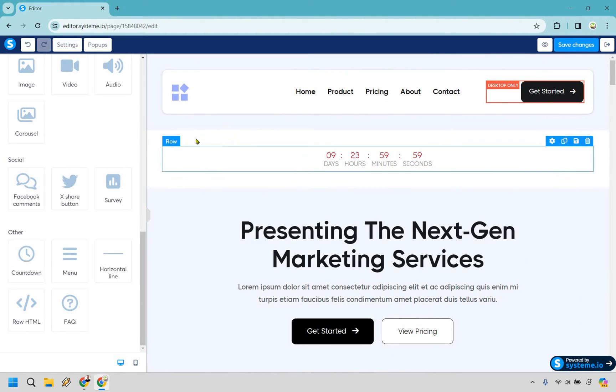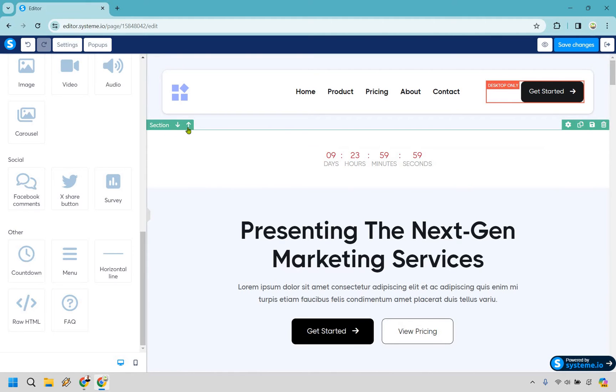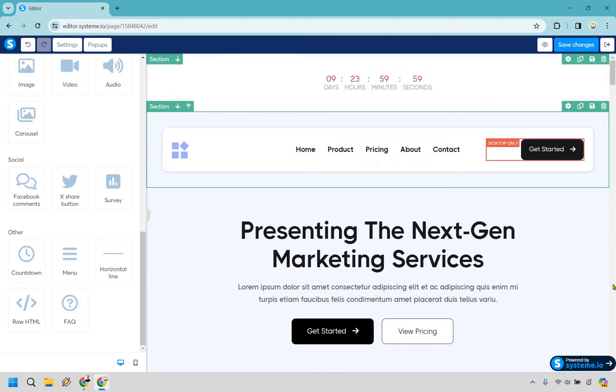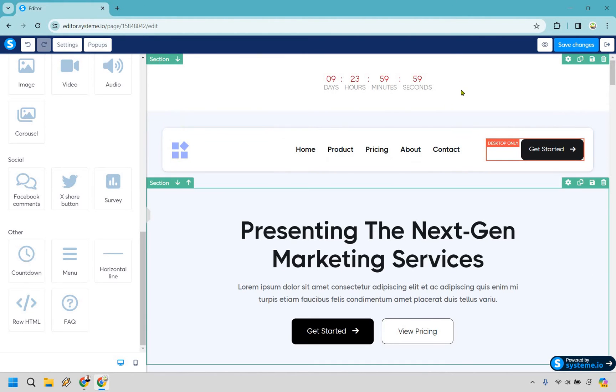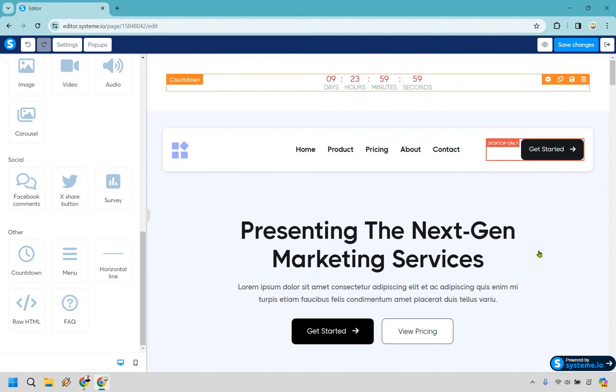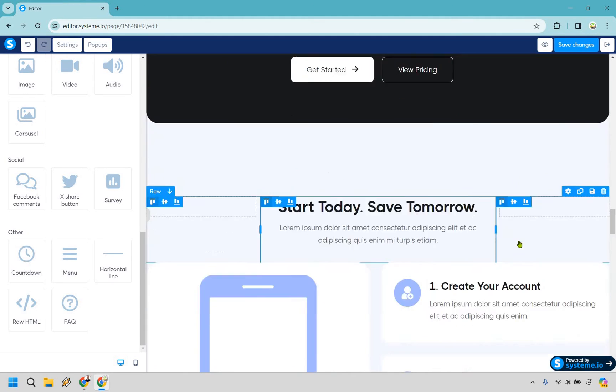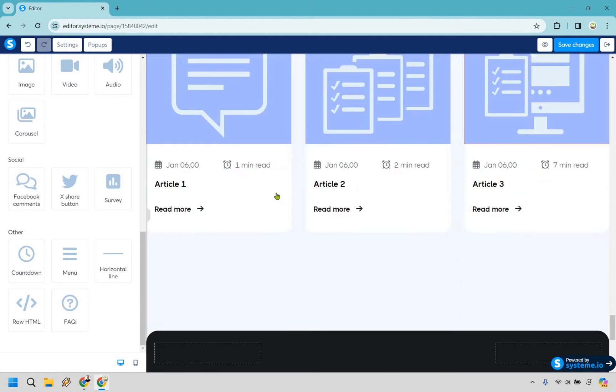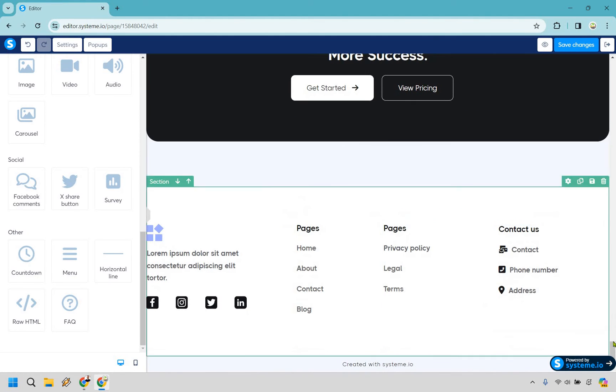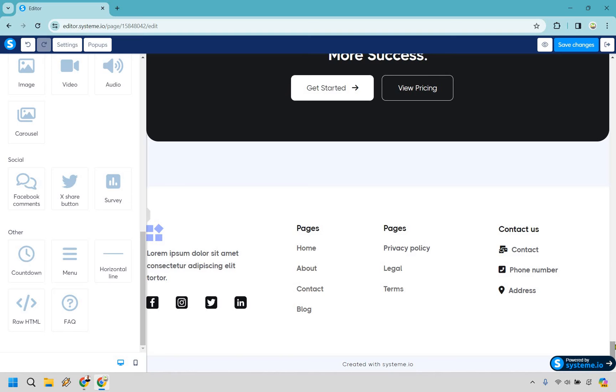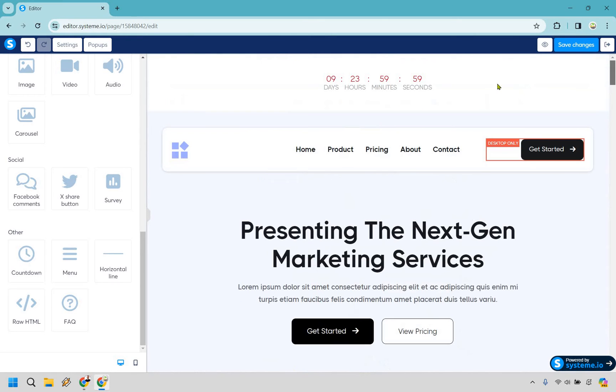I would say anywhere towards the top is always going to be a good section because everyone's going to see who comes to the page. If you put it all the way on the bottom there's going to be a lot of people who don't scroll down all the way. So if you do have it on the bottom make sure you also have one up top too.